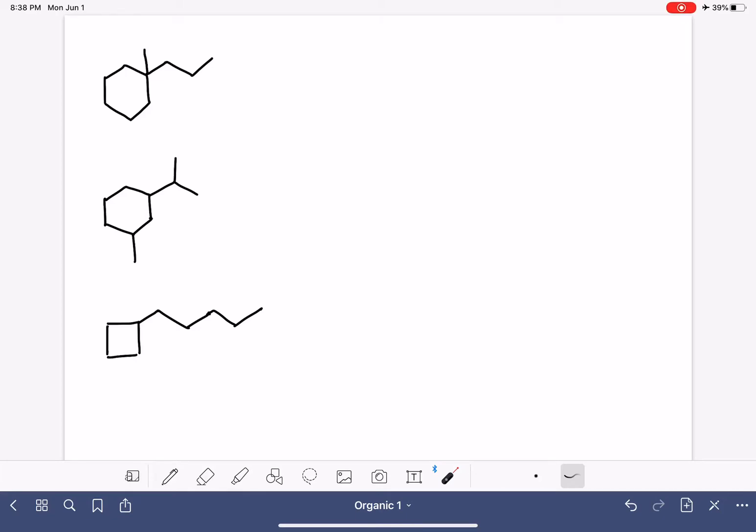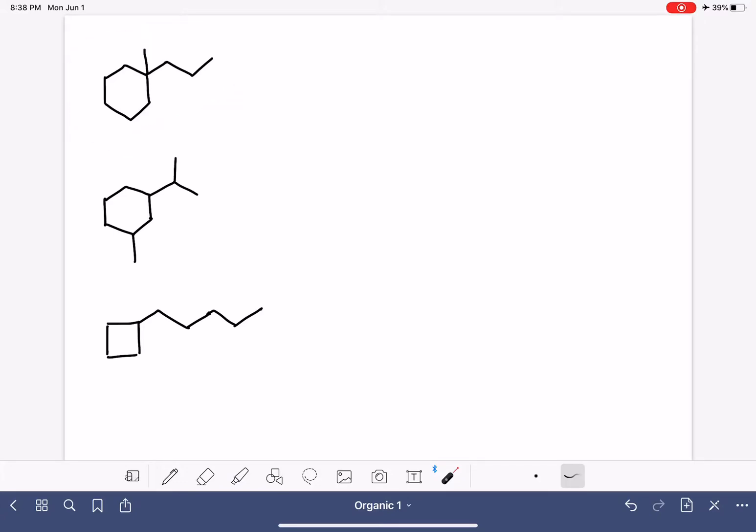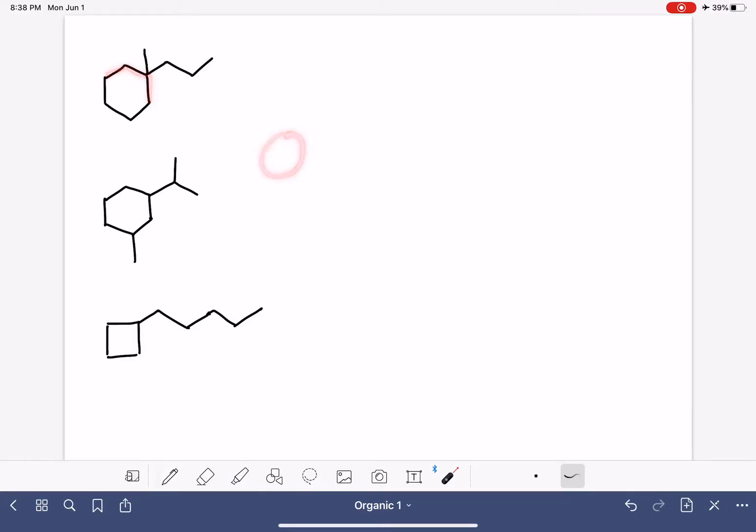We are continuing to name alkane molecules, and this is going to be our next example. So this one is exciting because notice that it has a different shape to its carbon chain. We call this a ring, even though it's not a circle.